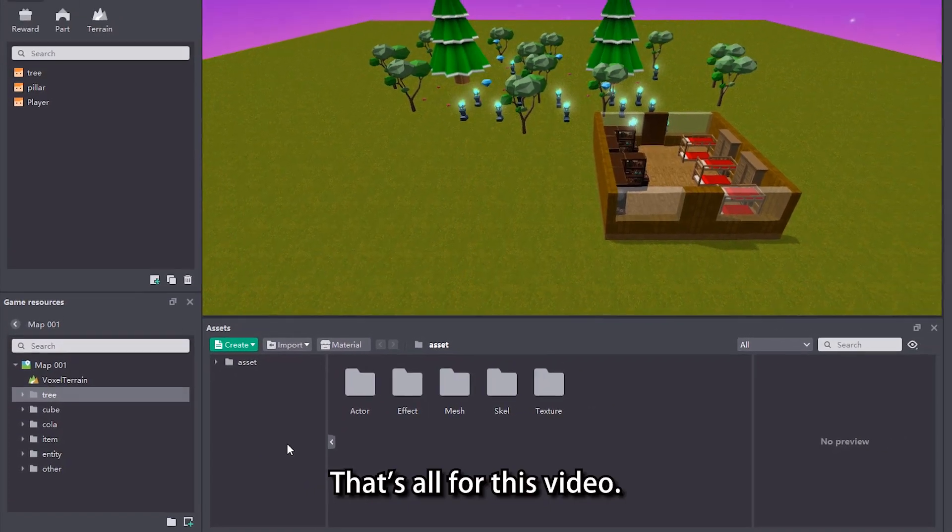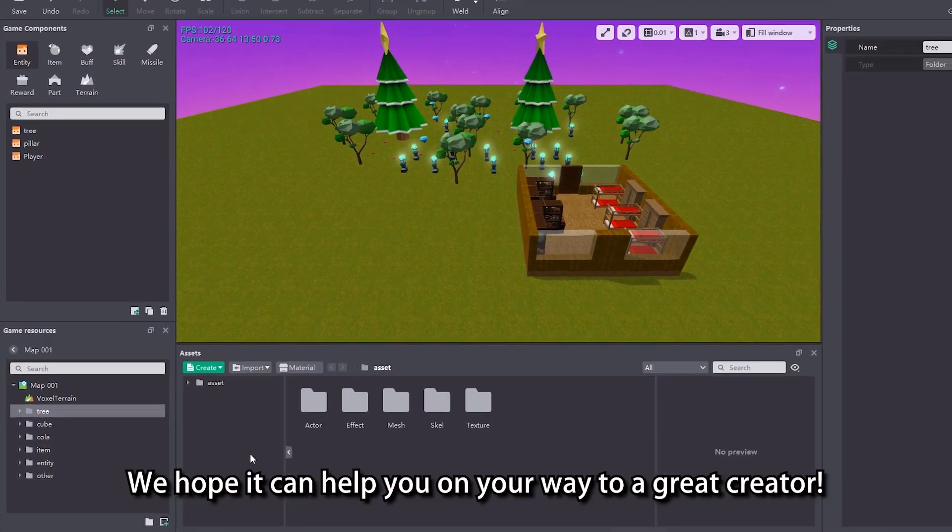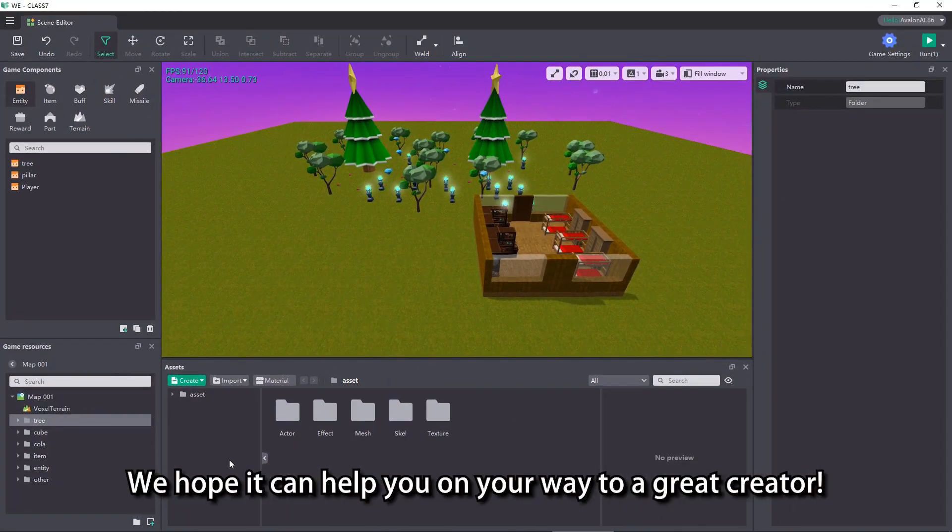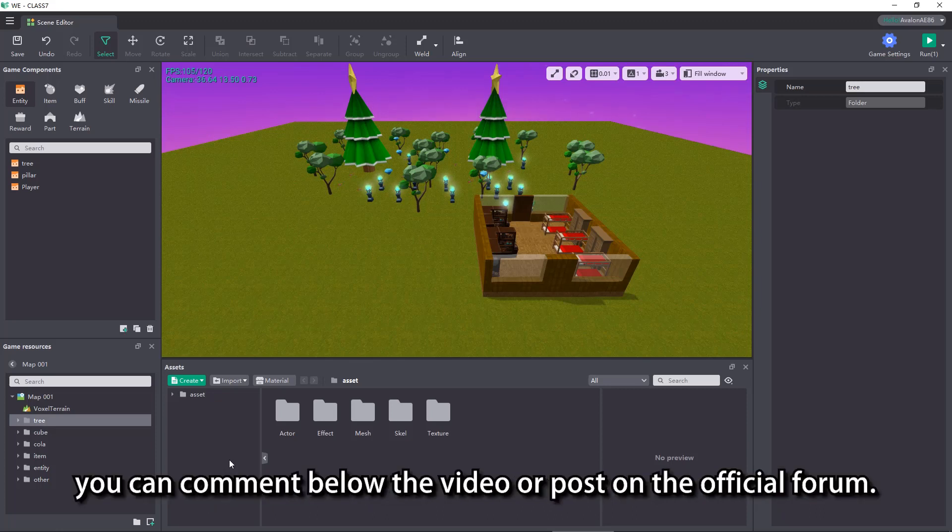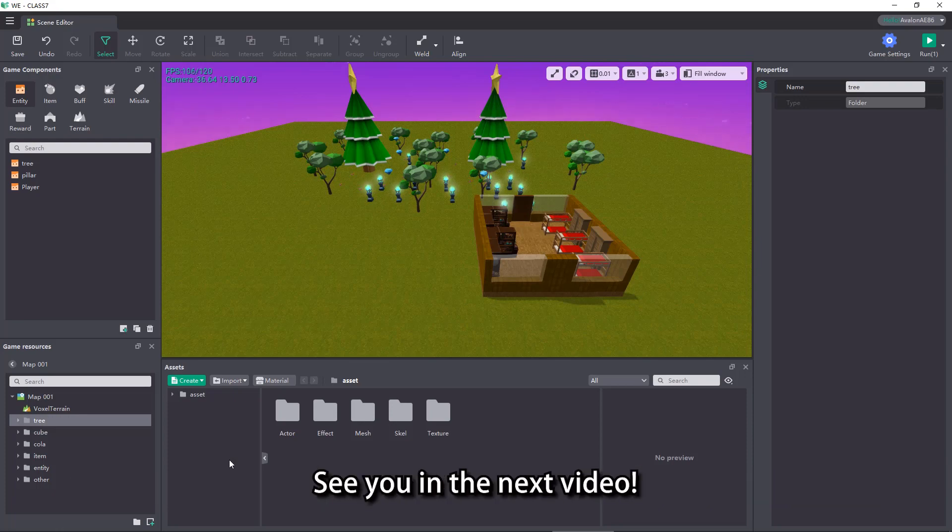That's all for this video. We hope it can help you on your way to a great creator. If you want to know more about the editor, you can comment below the video or post on the official forum. See you in the next video.